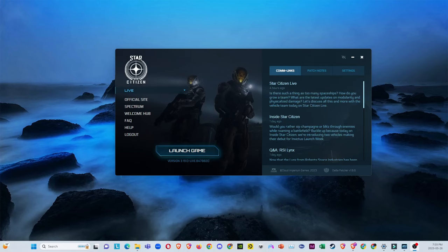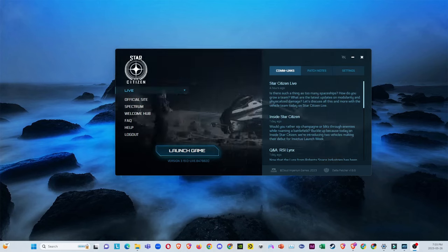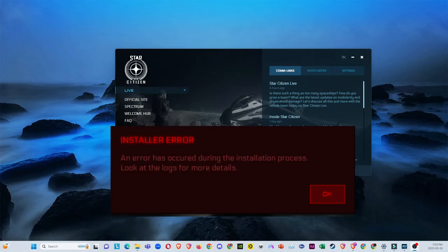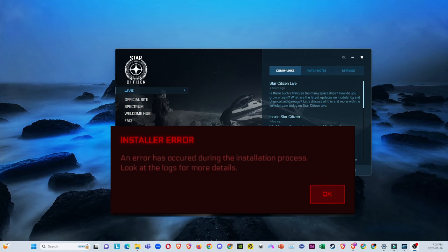Hey guys, welcome back to another video. It's Smokey guys. Today I'm actually going to show you guys how to fix Star Citizen install error. As you guys might see, a lot of people have been having this issue.